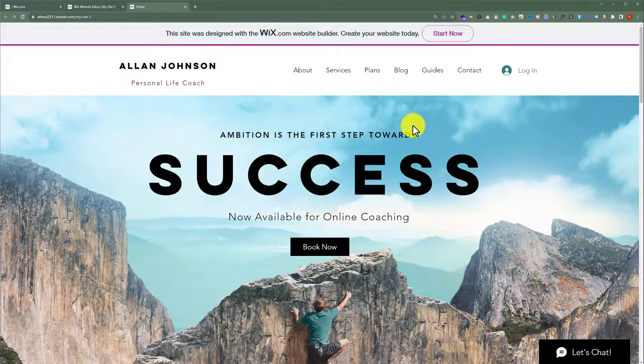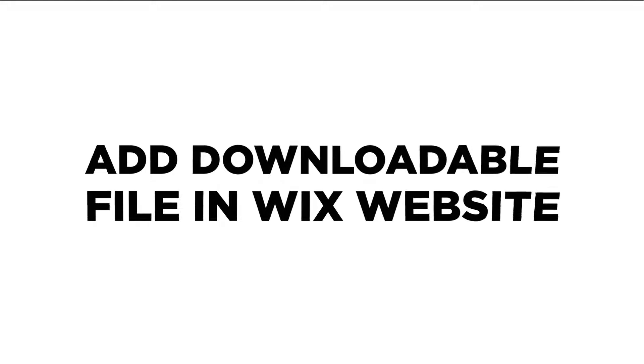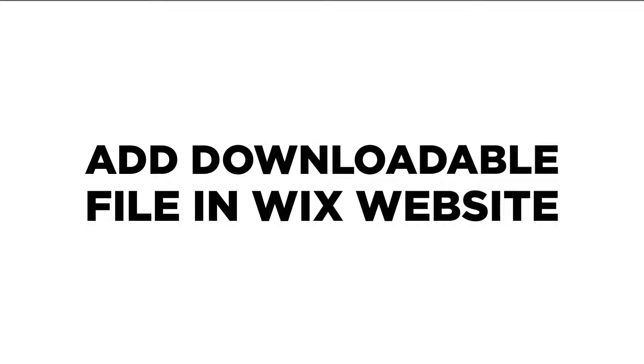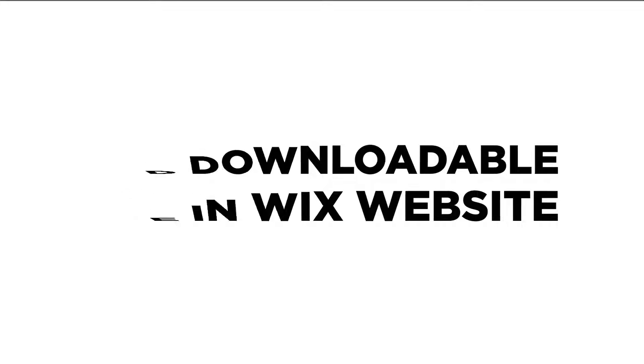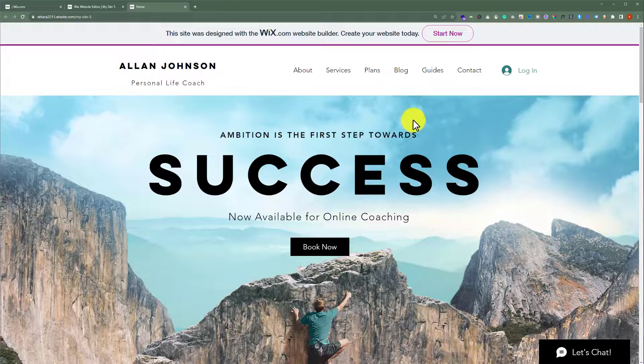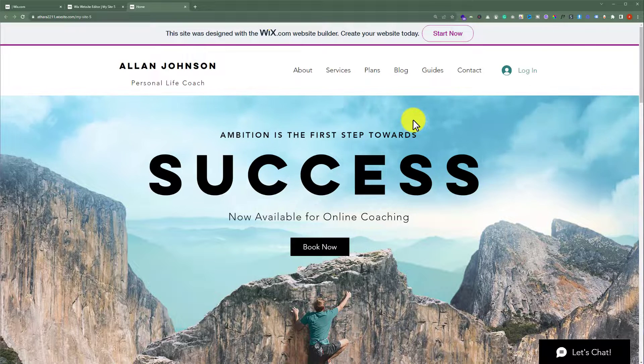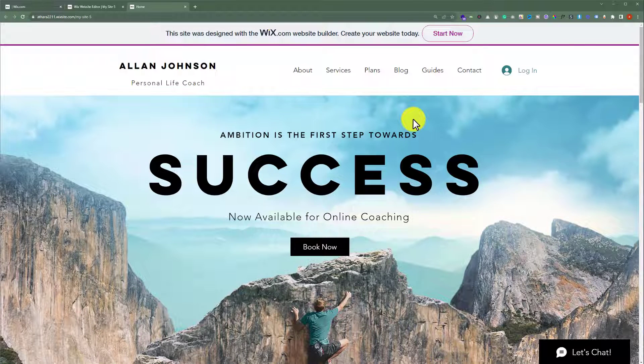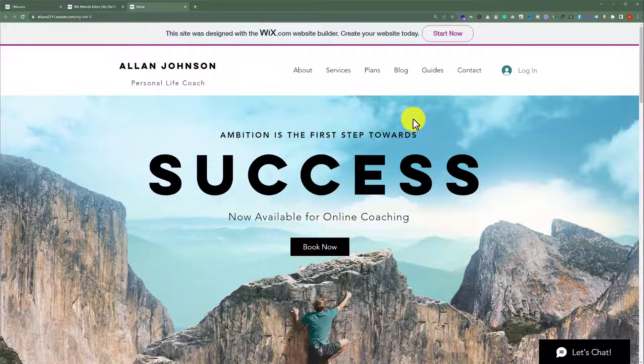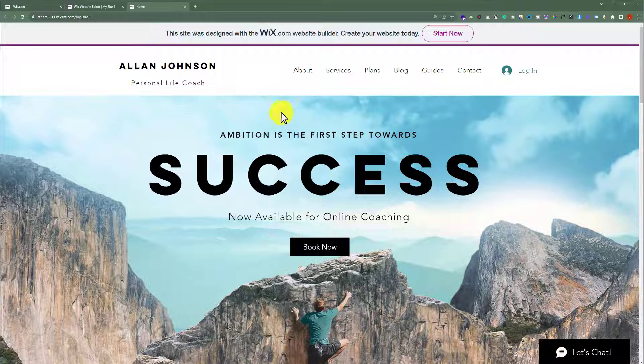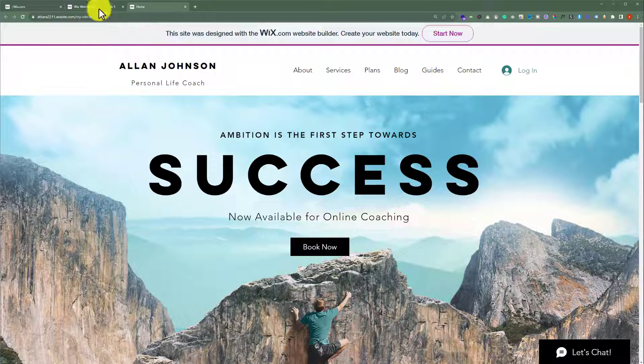In this video, I am going to show you how to add a downloadable file to your Wix website. Let's see how we can do it. This is our Wix website and today we are going to add a downloadable file to it. To do this, open your Wix website editor.